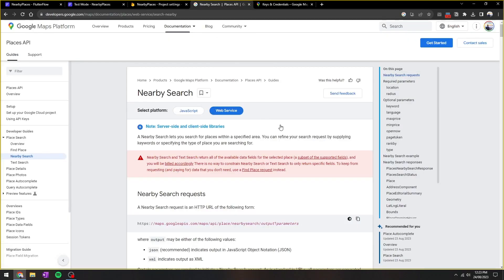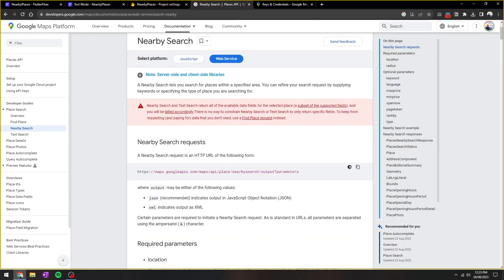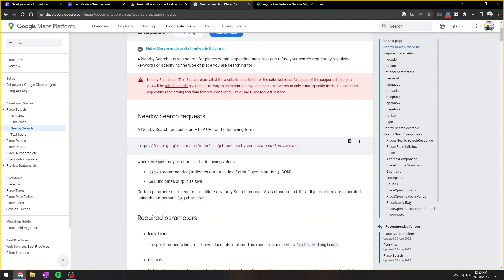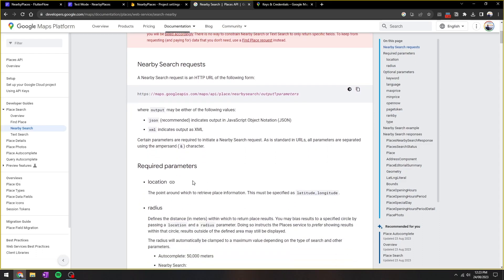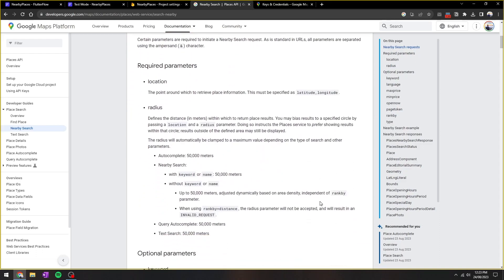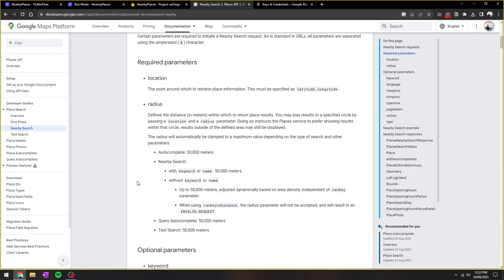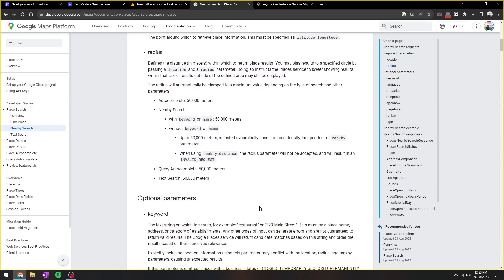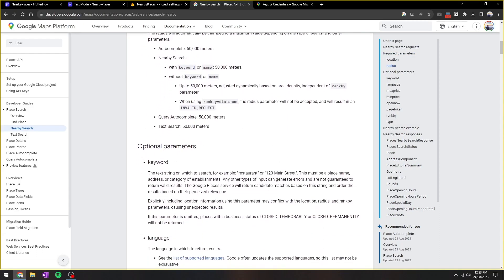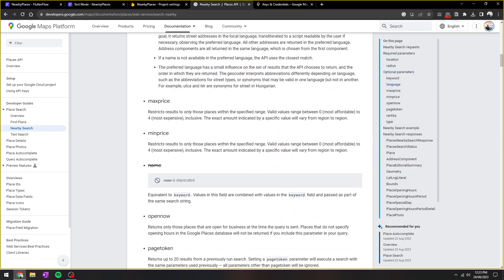Next, we'll need to bring in the nearby searches. So you can go to developers.google.com to read the documentation. It's quite extensive. So here we need some required parameters like location and radius. Location being lat/long, radius being meters, how far you're going to search.